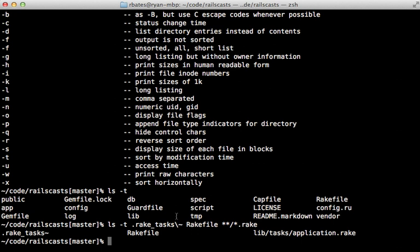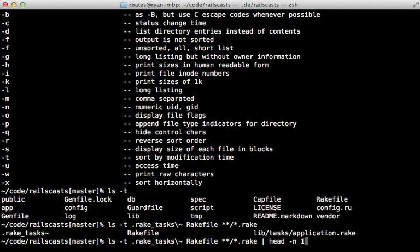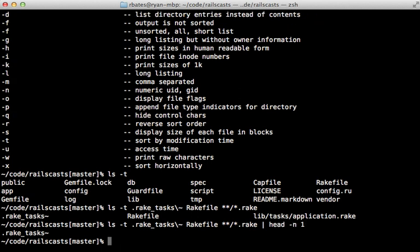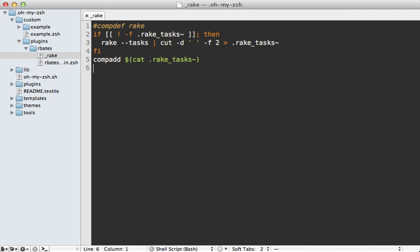So inside of our script, we can check if this first file here is not our cache, then we need to regenerate it. And we can grab that first file here by just calling head and then passing in a count of one and that will return that first file.